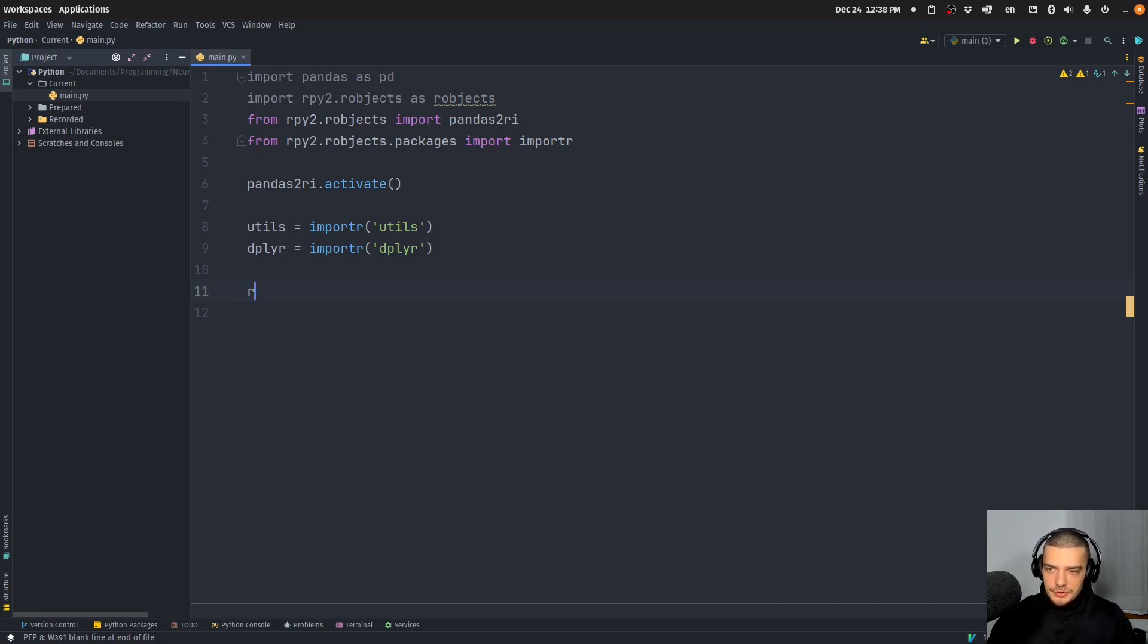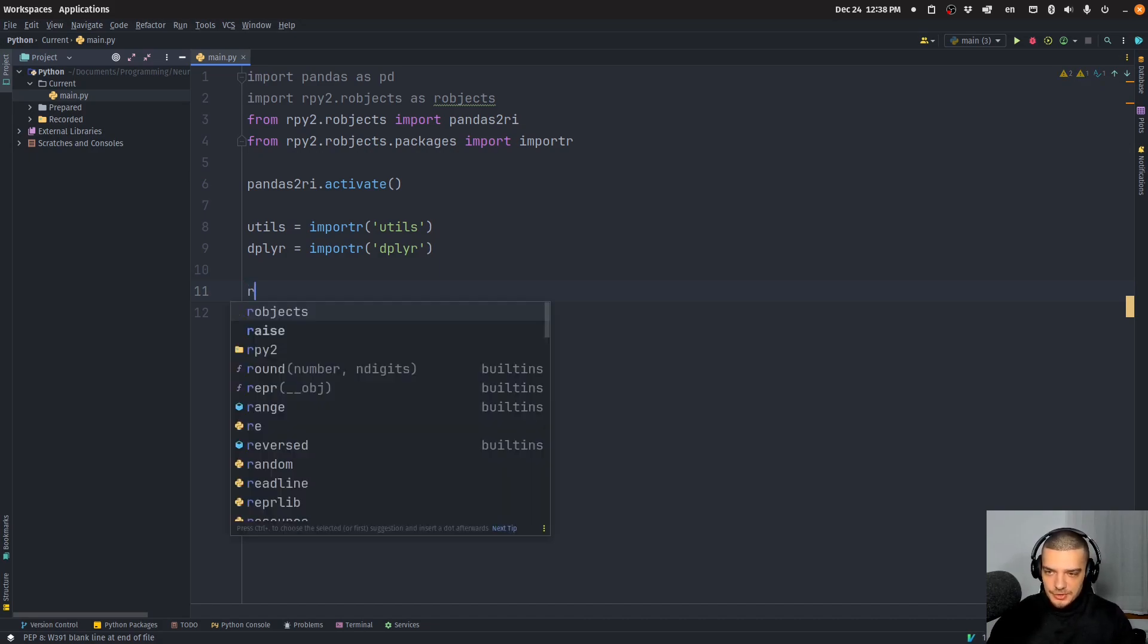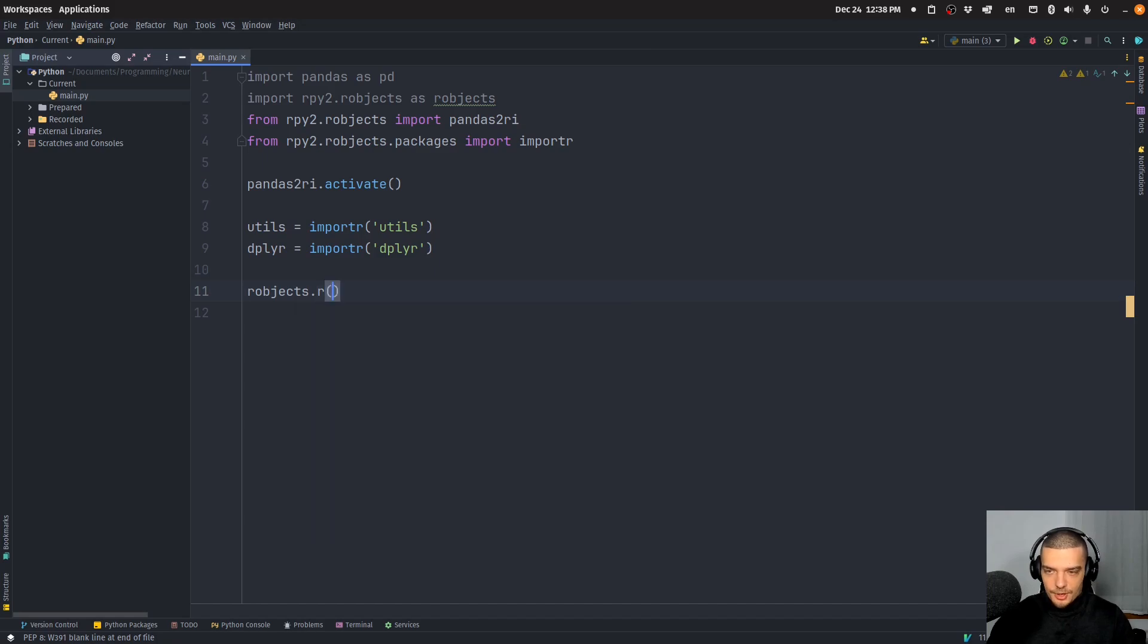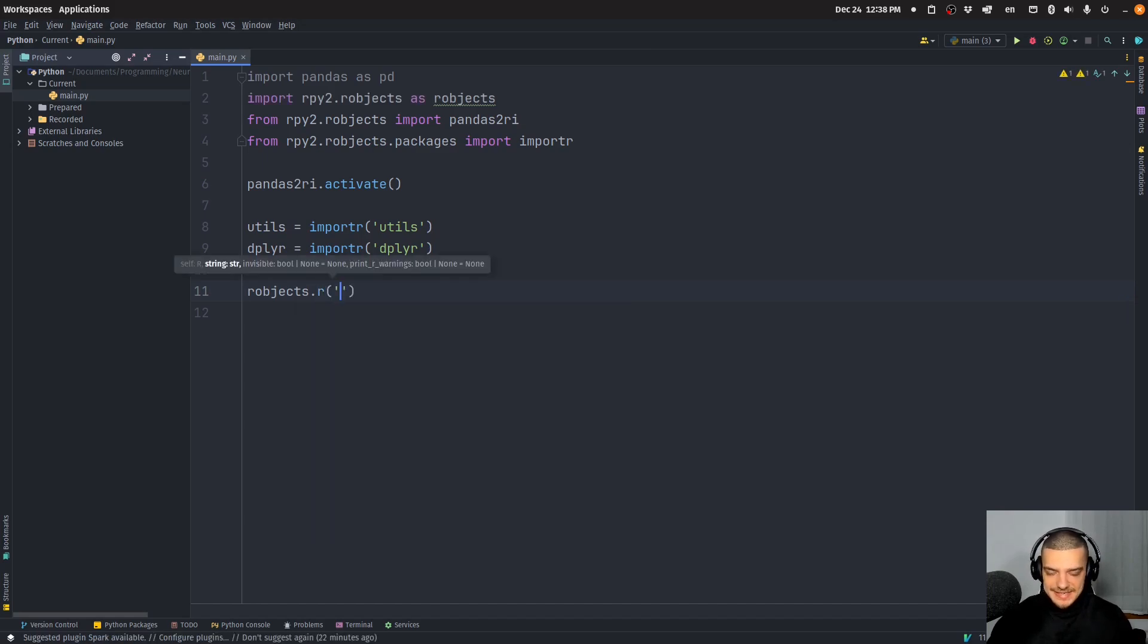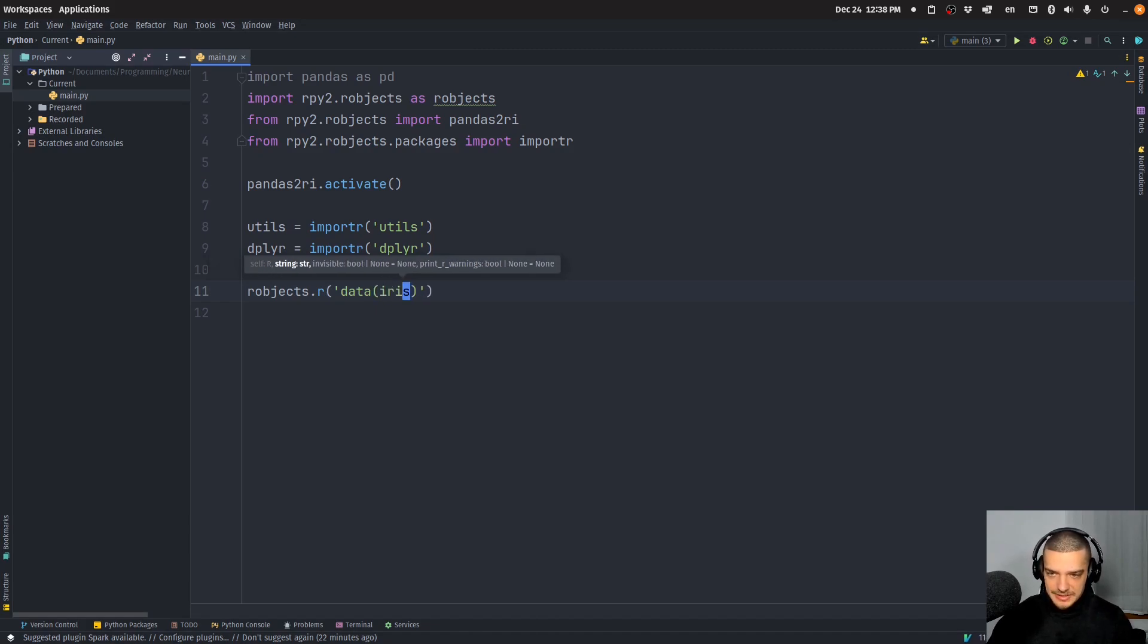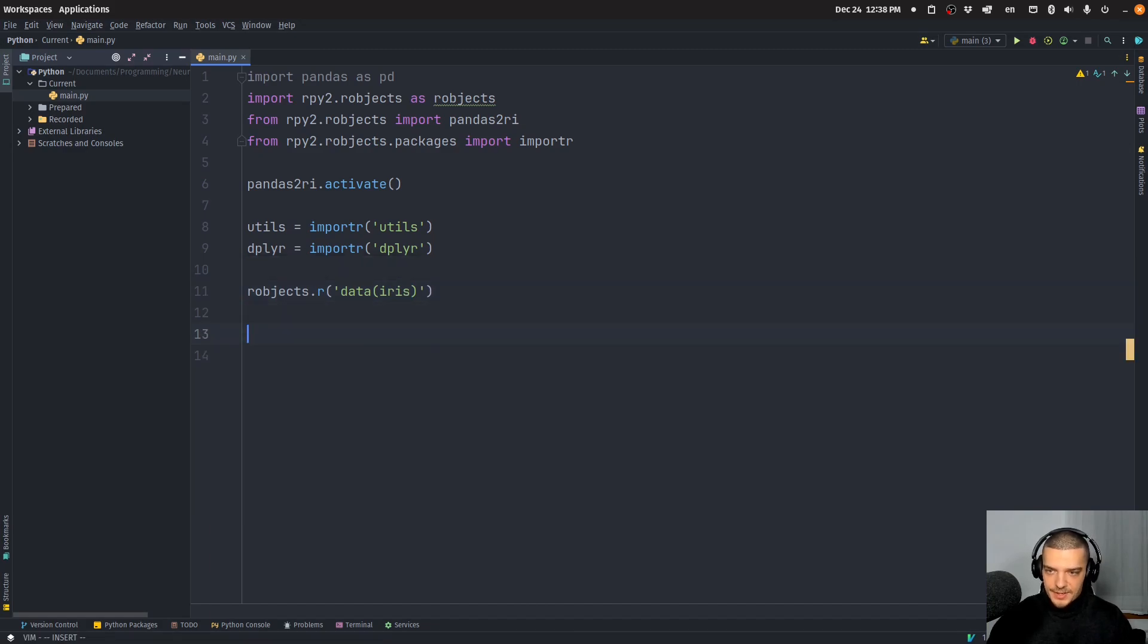What we're going to do now is we're going to use robjects.r to run some R code. And here we're going to just load a data set in R. In R, you load a data set by saying data and then the name of the data set. And in our case here, we're going to load the basic iris data set, the hello world of data science, basically.